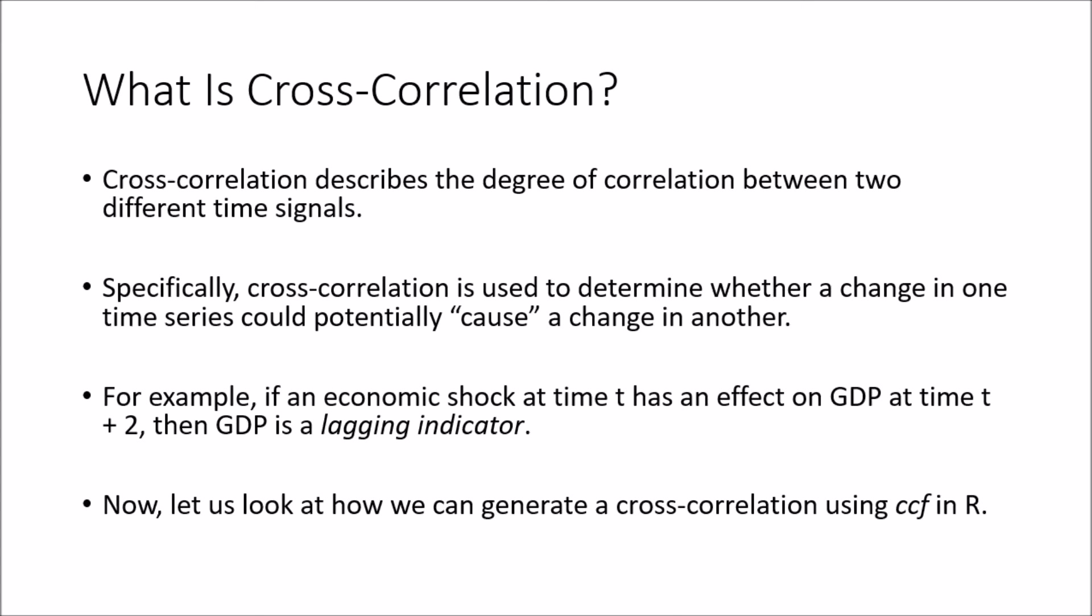As an example, if an economic shock at time t has an effect on GDP at time t plus 2, or two months later, then we describe GDP as a lagging indicator.